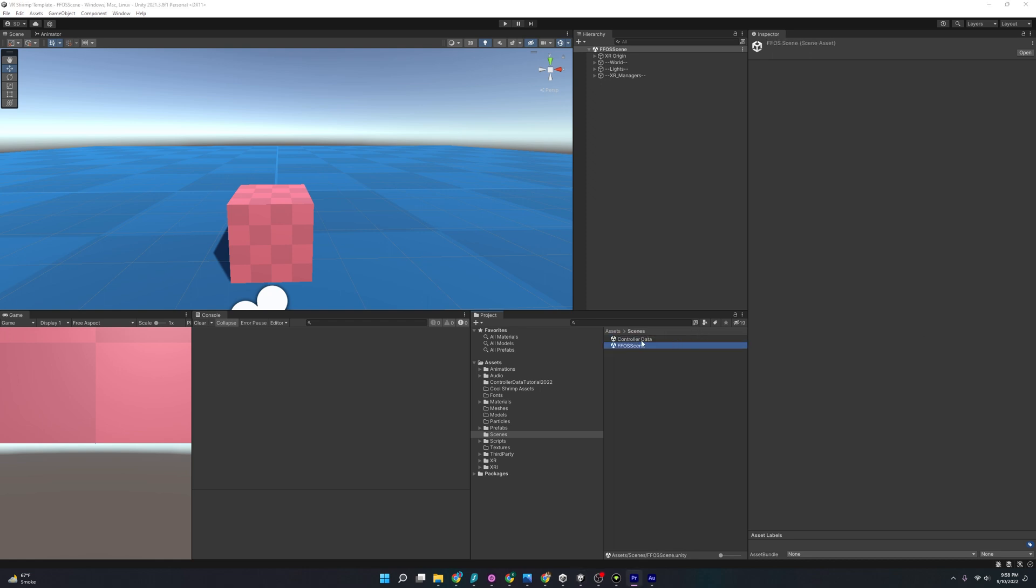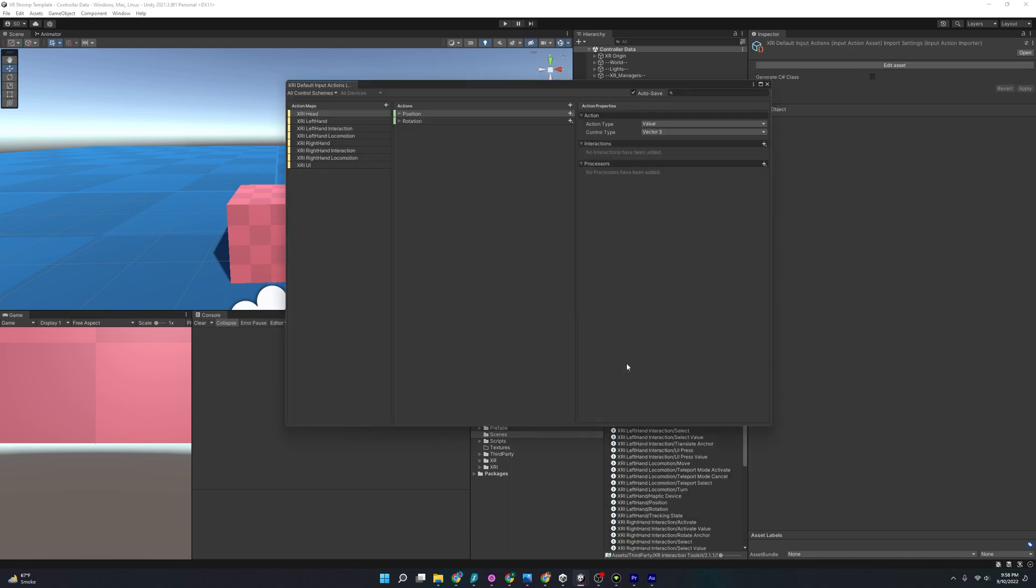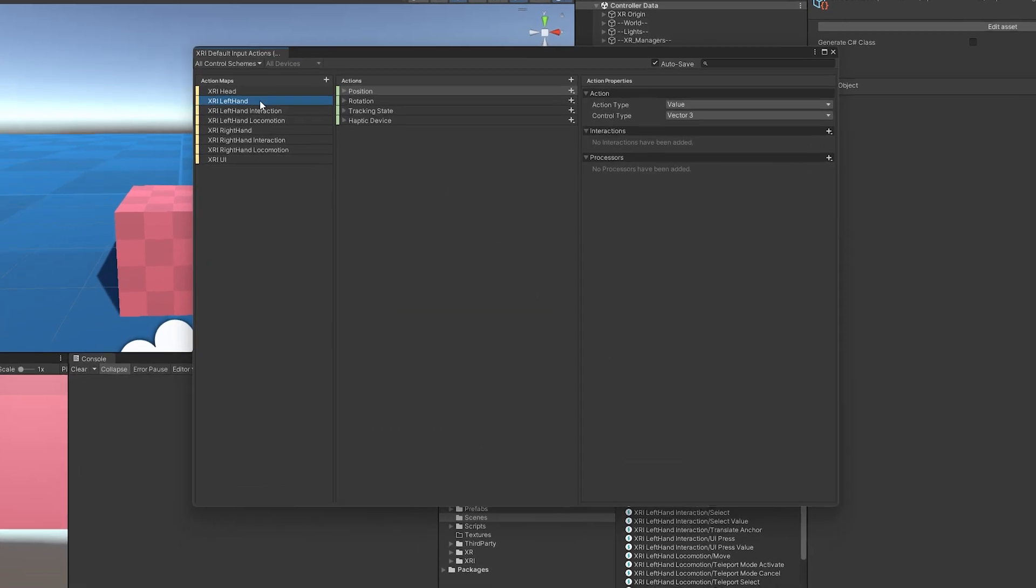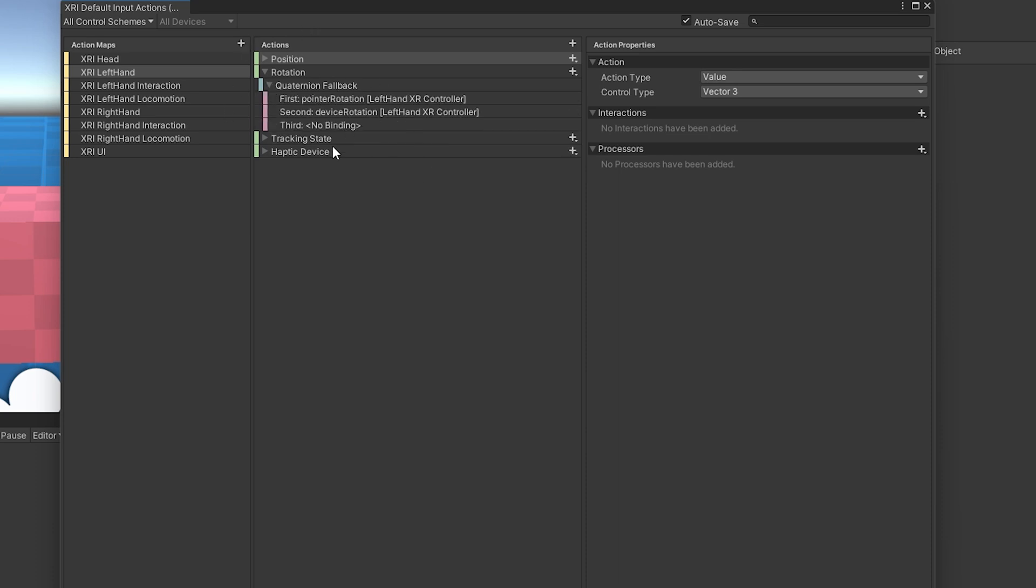So let's open our Controller Data scene, and let's ask ourselves, well, we want Controller Data, but where do we even begin? And we could try by looking at the XRI default input actions, and it's nice, it will kind of show us what the mapping is to this data point, but it's not really telling us any information.